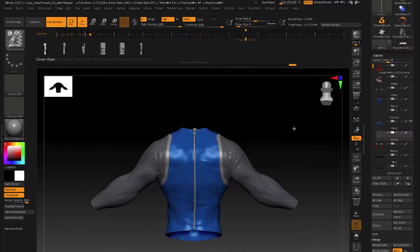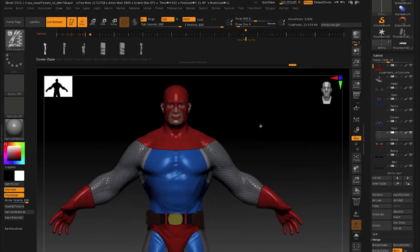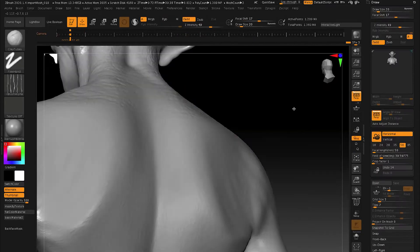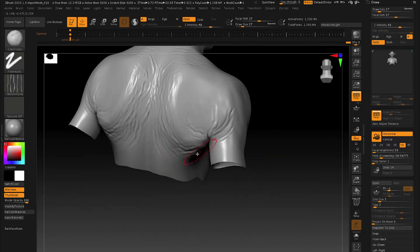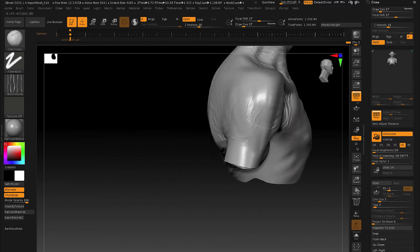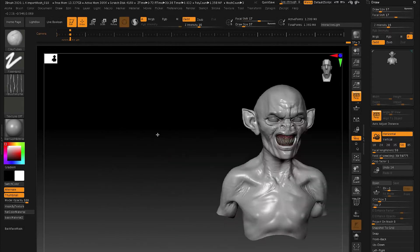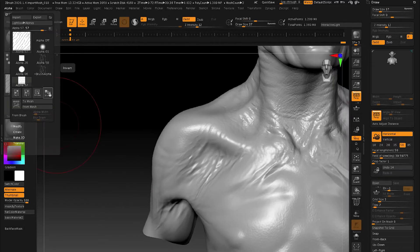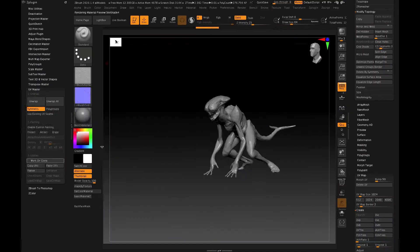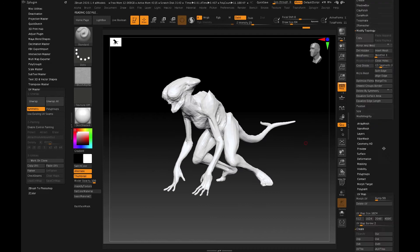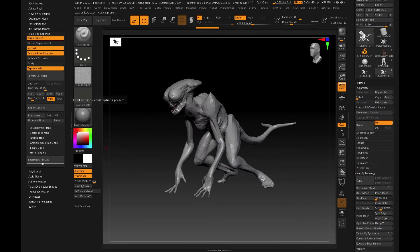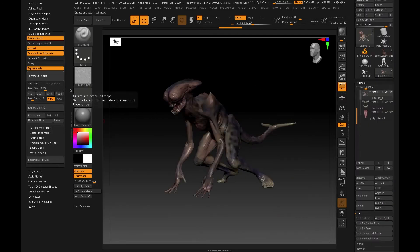I'll talk about texture painting. We'll also talk about sculpting and anatomy. We'll talk about extracting displacement and normal maps so you can render your models outside of ZBrush. We'll also look at how you can render final images inside of ZBrush and get high-quality effects.